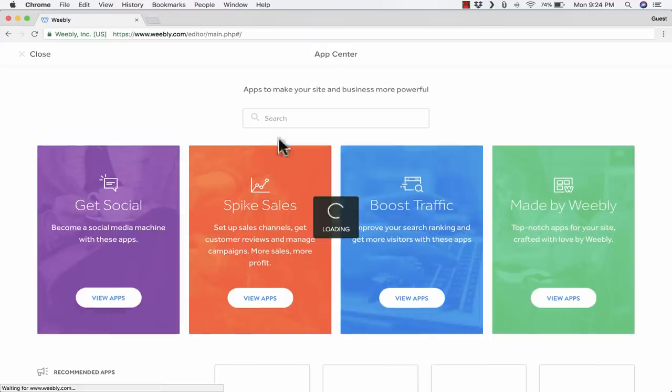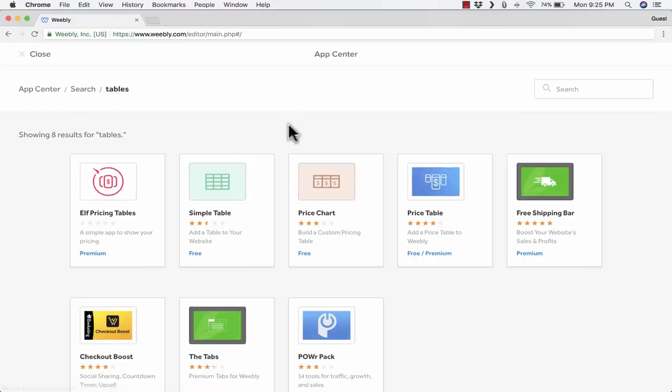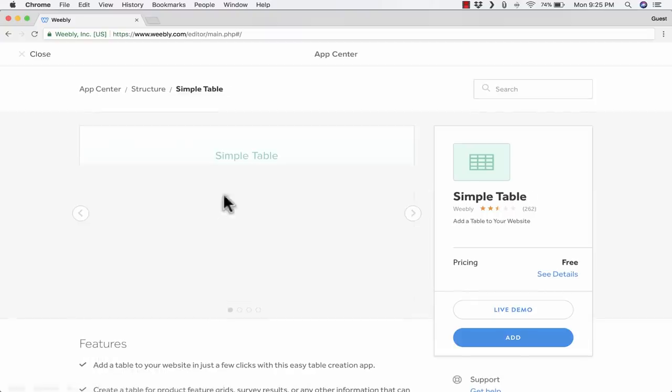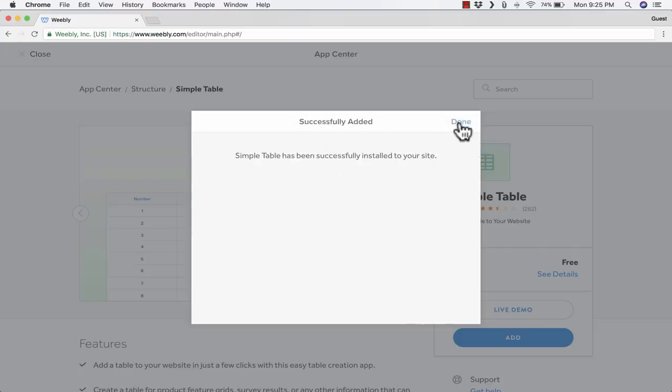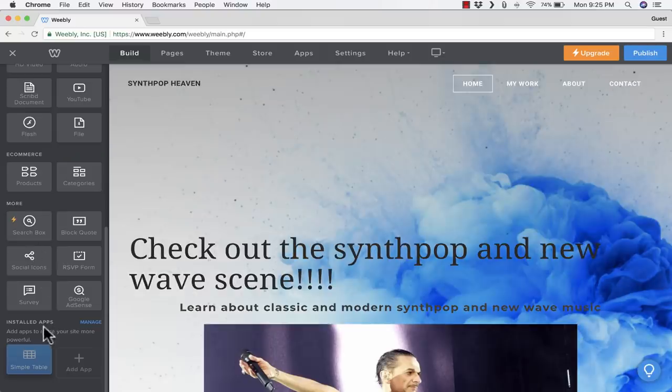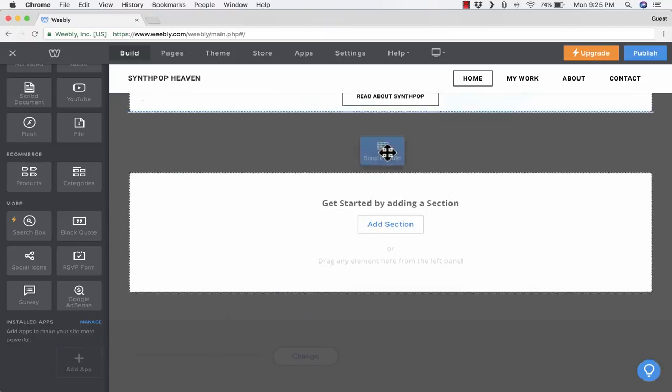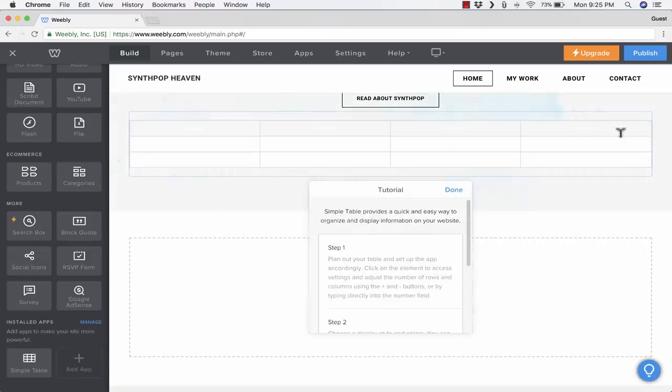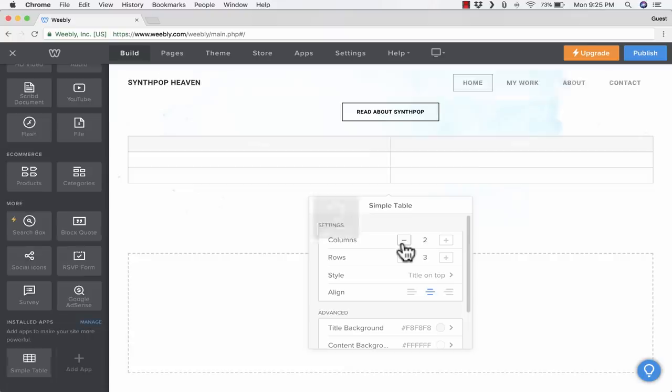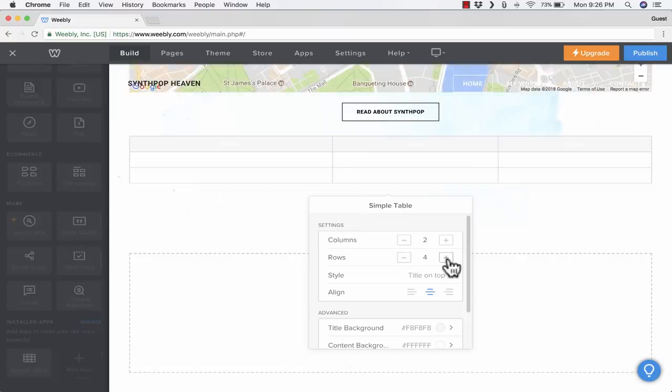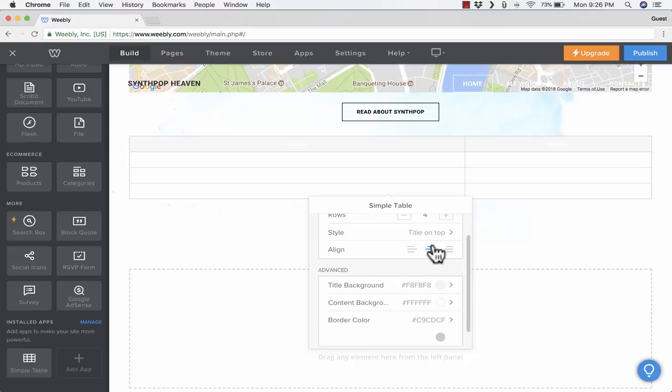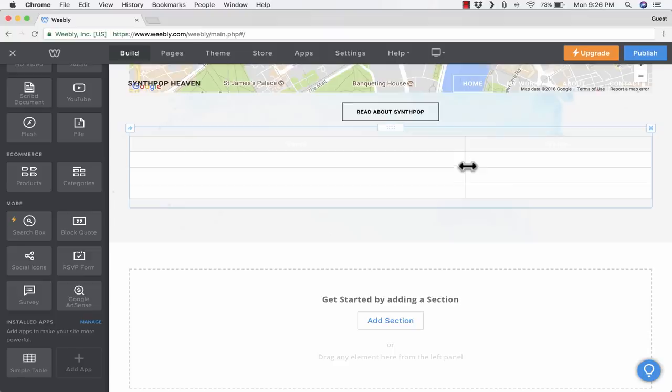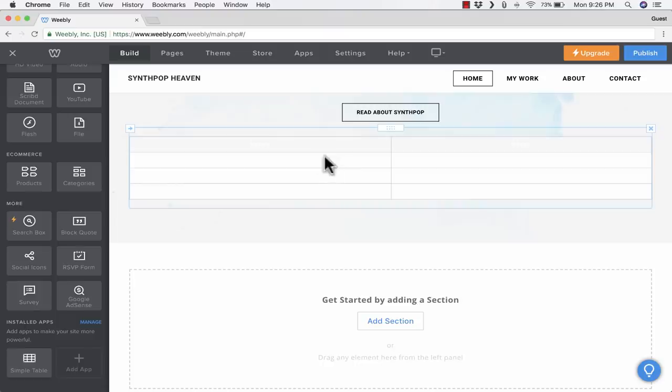I'd like to click that Add App button, and I'll do a search for tables. I want to be able to add a table. It brings up a few options. I'm going to try Simple Table. It's free. I just click Add. Simple Table will be added to SynthPop Heaven. I'll connect, click Done. And now I have an installed app here in the lower left. If I click and drag that app, it should let me now create tables. And it does. When I click on the table, it lets me change the number of columns. Maybe I just want two columns. And the number of rows, if I would like to change that as well.